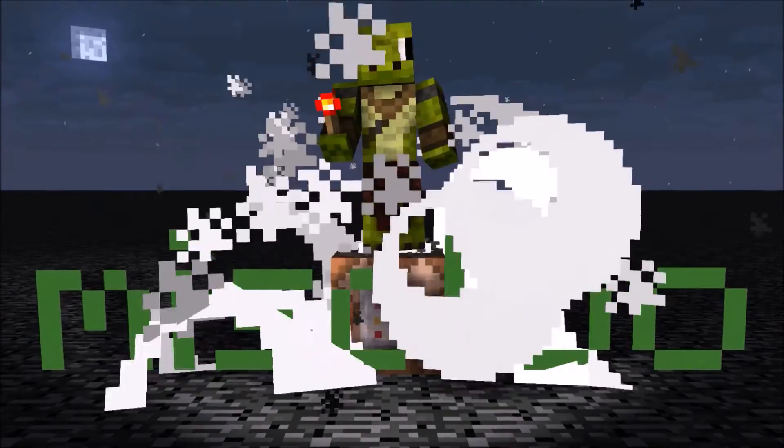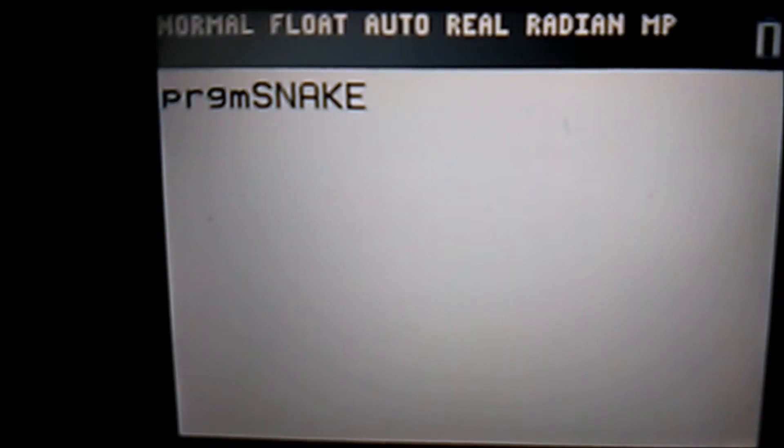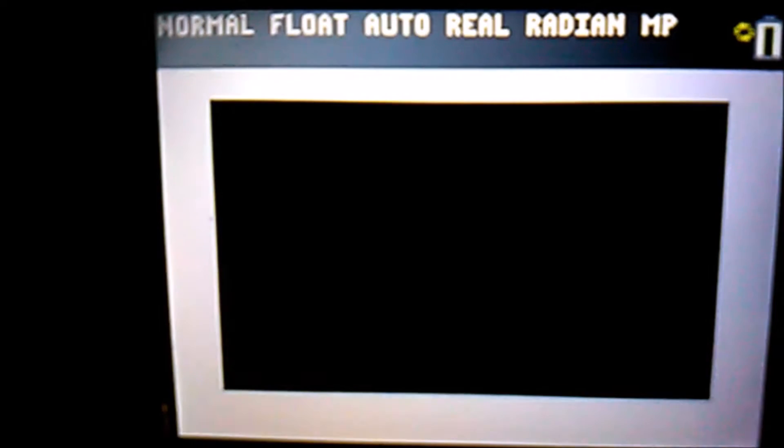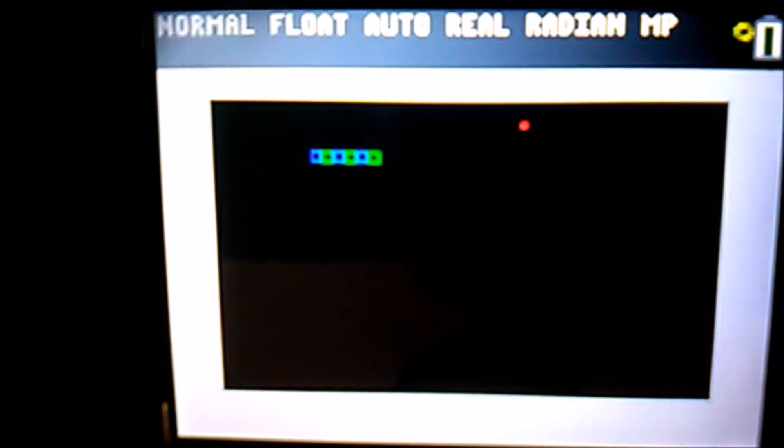Welcome to episode 9 of programming in TI Basic. In this episode we will take a look at the snake game. Let's first see it in action.